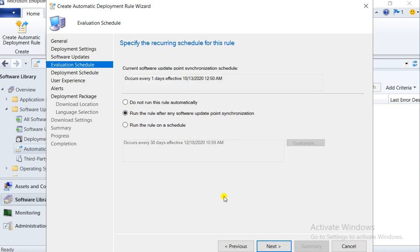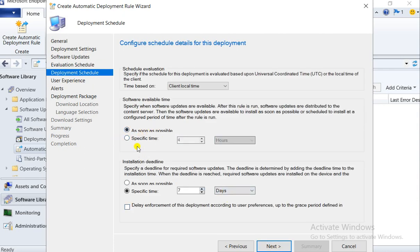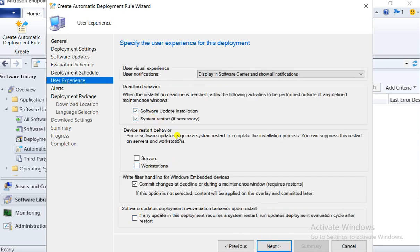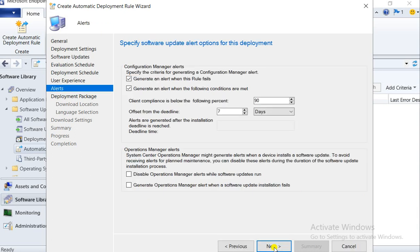Let's go to Next and run the synchronization with the software update. I'll set it to run as soon as possible — when this rule runs, it will automatically deploy. The deadline will be after two days, so within two days it should be installed. For maintenance window — if a maintenance window is defined it will bypass it and the patch will install. I'm in a lab so I can select it, but in production don't select it. For device restart behavior, I don't want the machine to restart with the SCCM patch deployment — it should be manual.